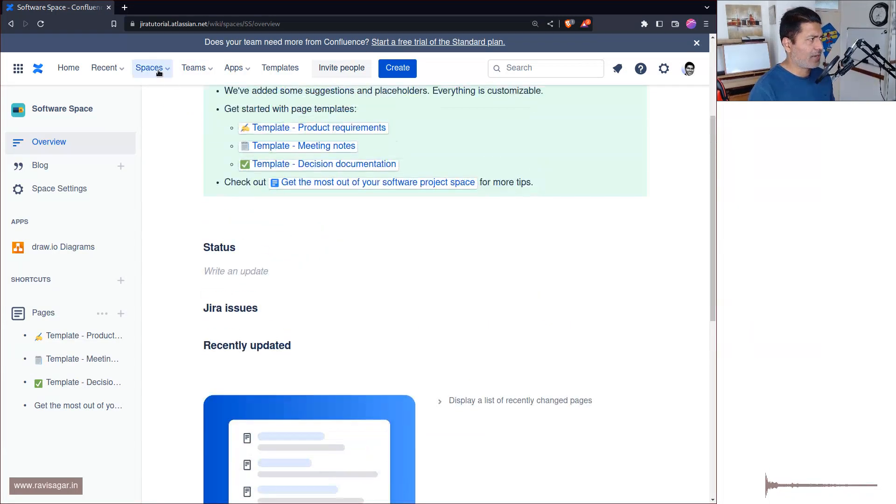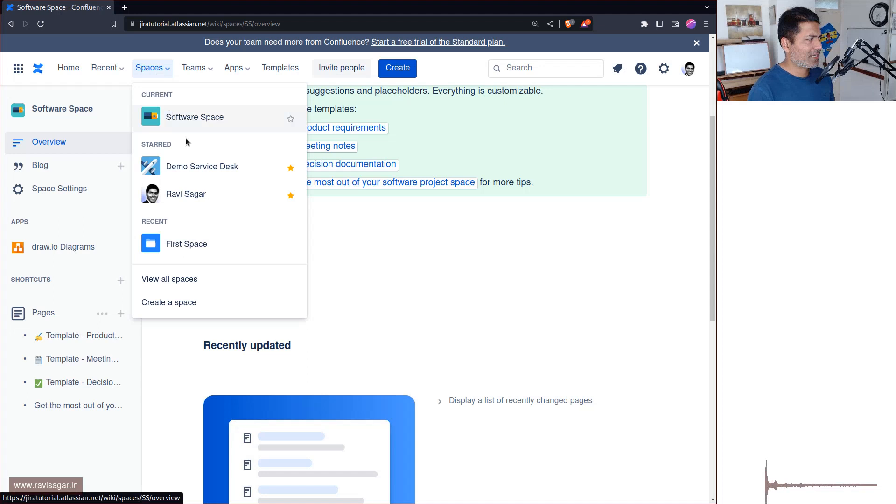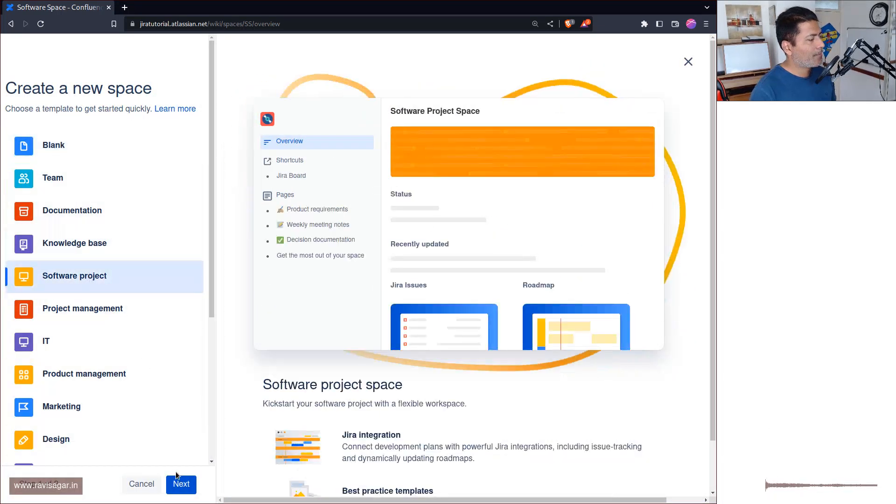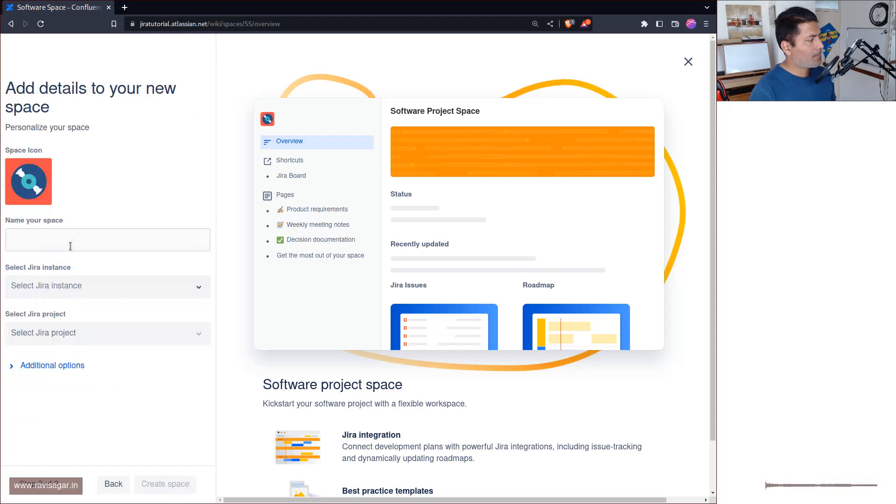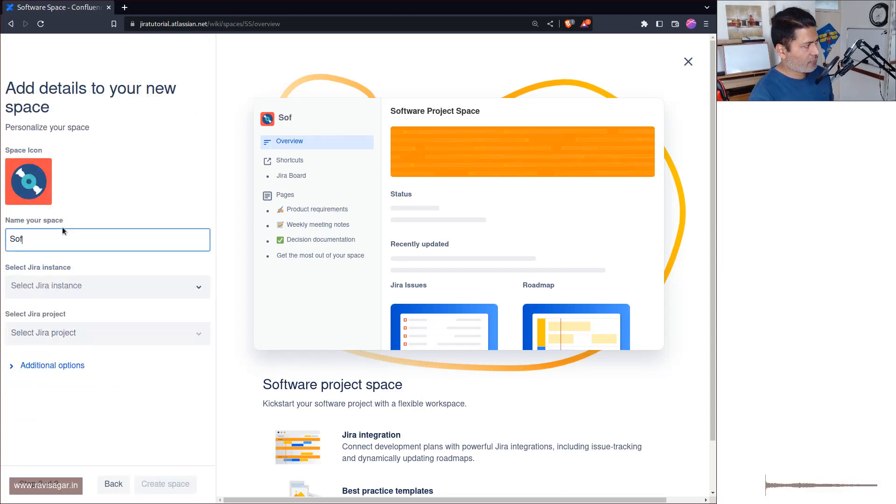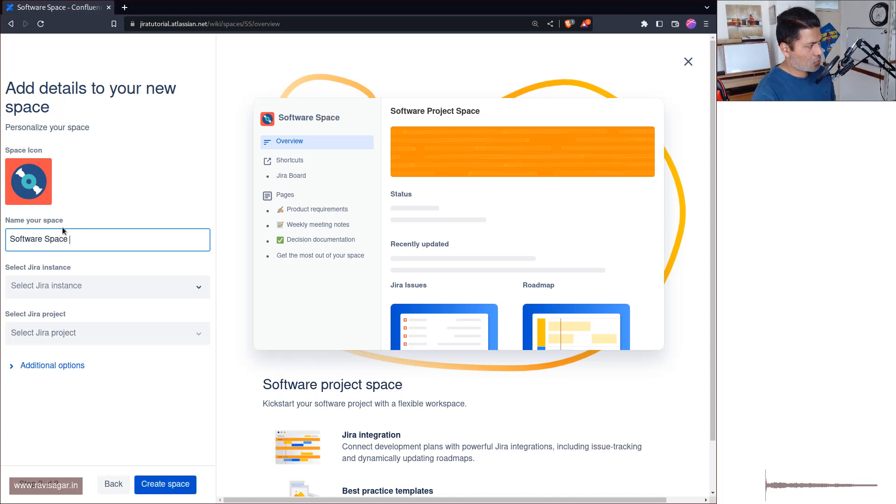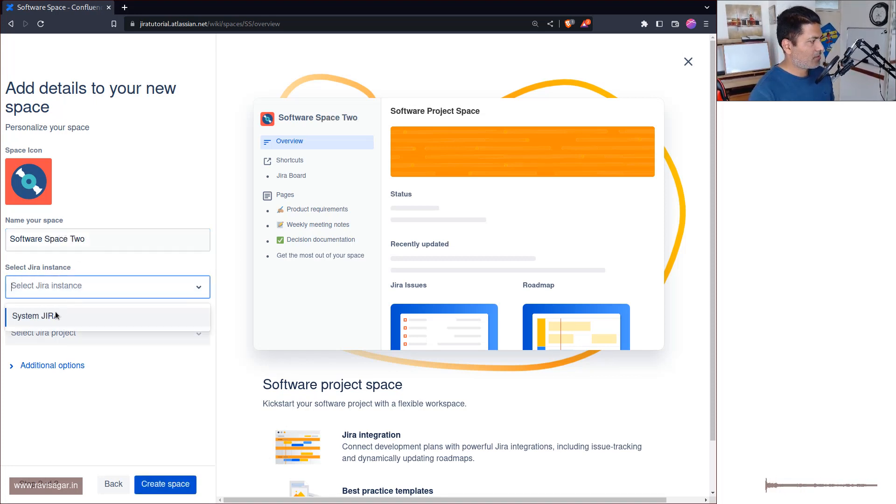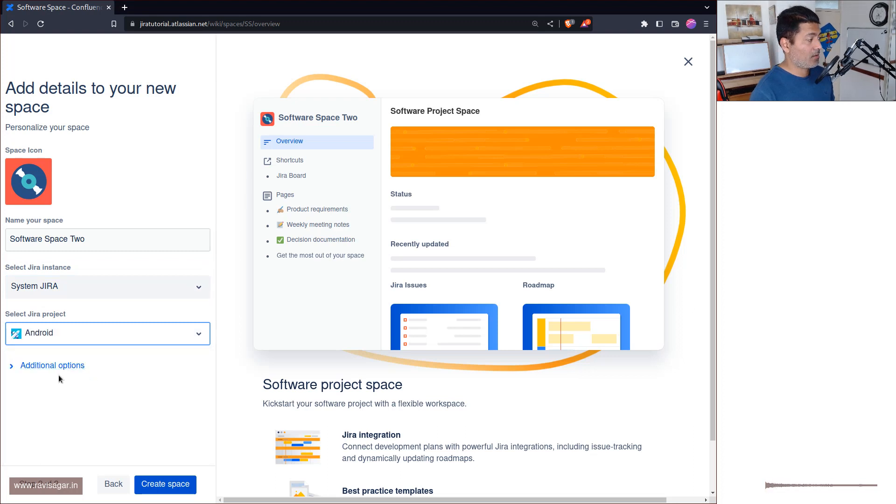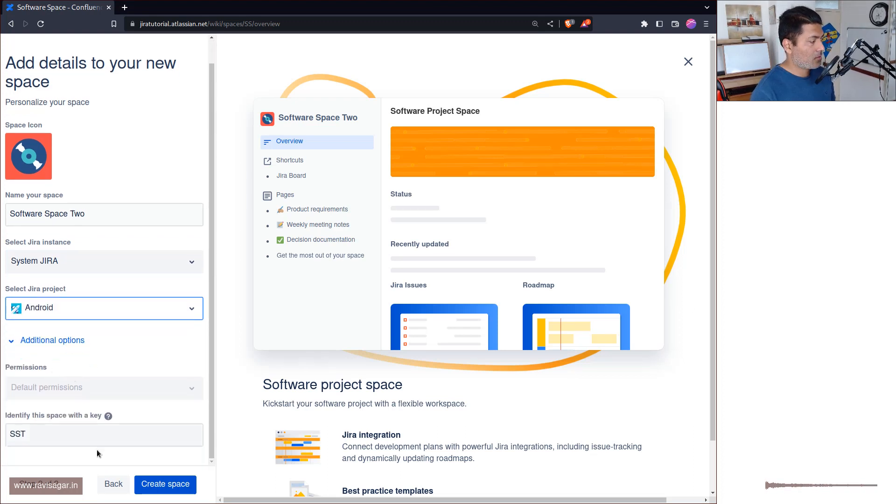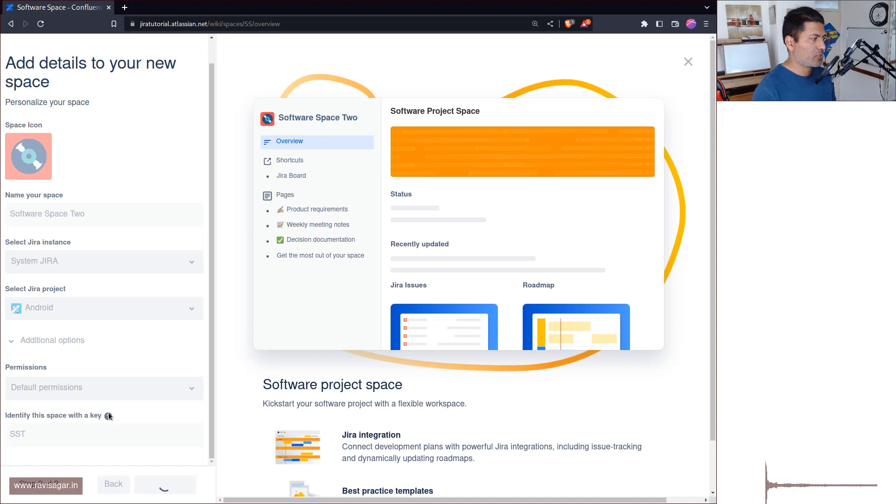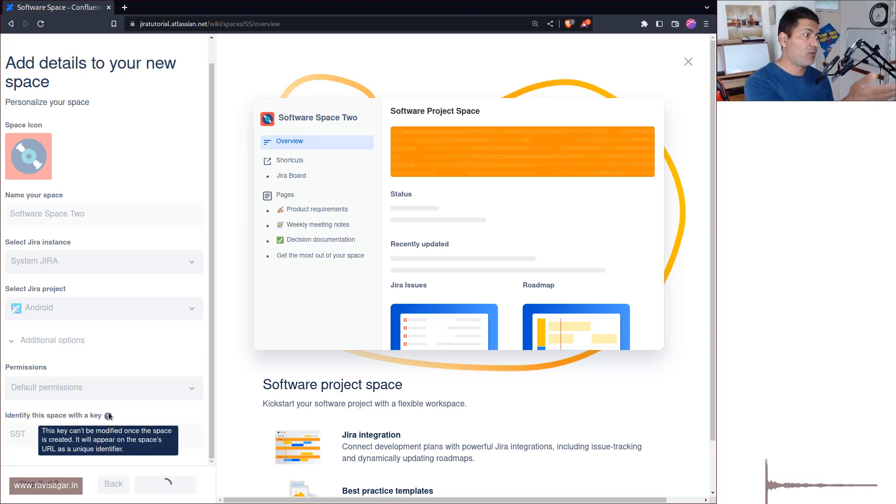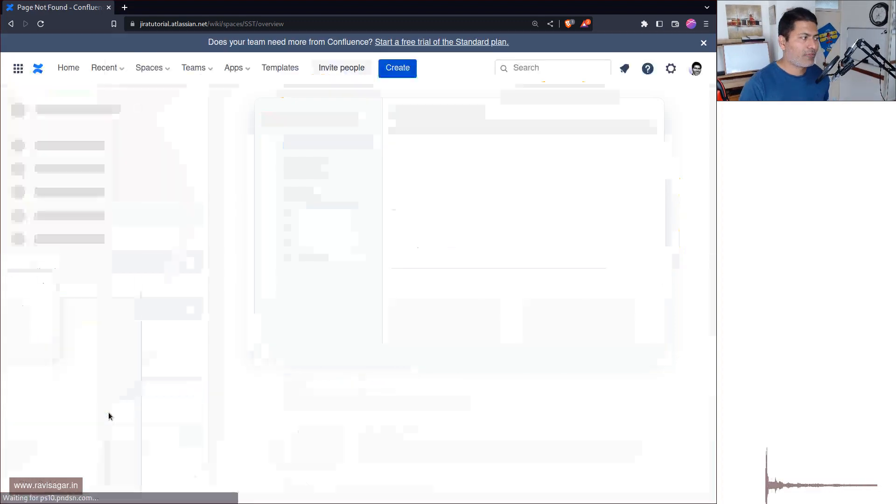Shame, but okay let us do one more, I mean we can always do it again because it is not really showing us anything right now. But I can do it again, not a problem. So let us do Software, next, Software Space Two, Jira instance and Jira project, let us select Android. Additional options, okay nothing much. Permissions, I'm using a free version so no permissions for me.